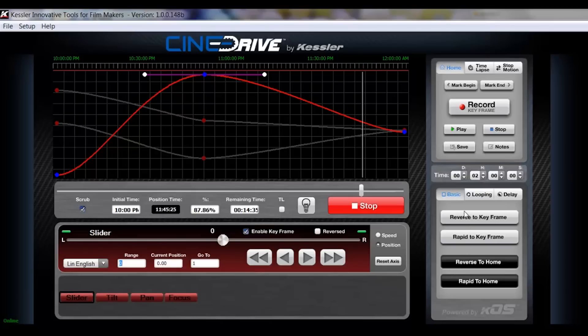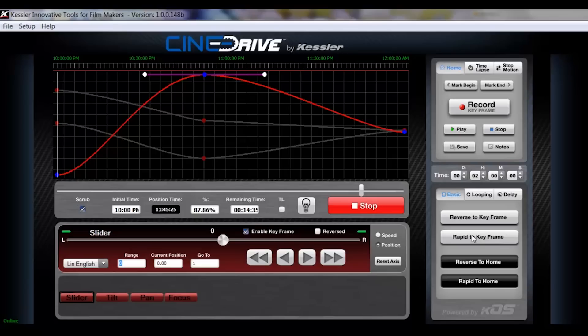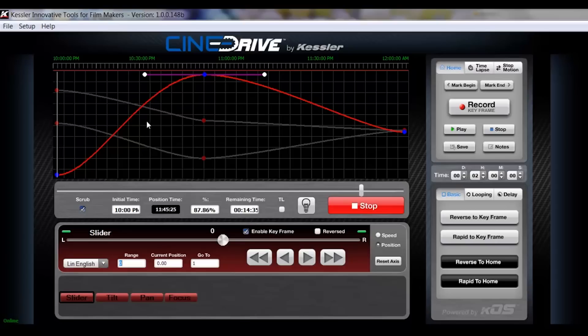To go to your first keyframe would be the actual first position of your move. So what we want to do is we'll just rapid to the keyframe. So if we click that, it's just going to very quickly in a straight line get back to the first keyframe that you recorded in all the selected axis. Reverse to keyframe will be where it, wherever it's at in that move, it will reverse itself in the same way that it would play forward back to the beginning.